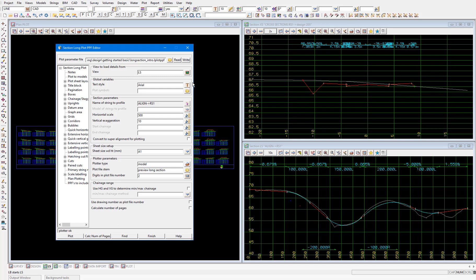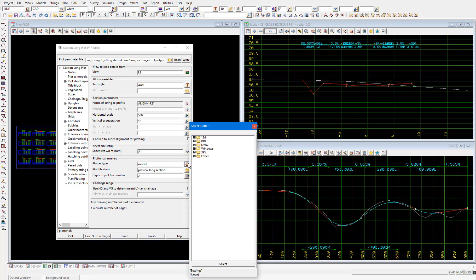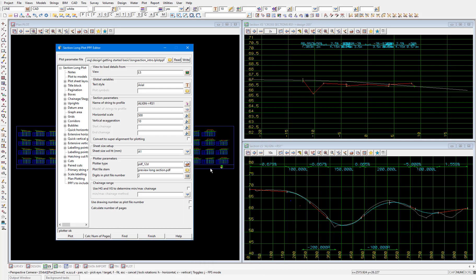Now just to do something slightly different to what we did with the cross sections, this time we're going to plot directly to PDF. So in the plotter type field, expand 12D, then select PDF_12D. Then select plot.